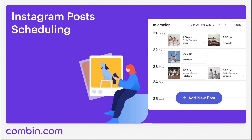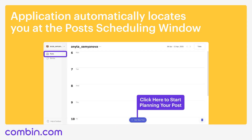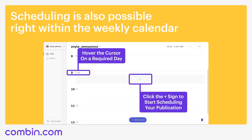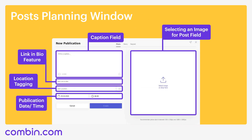How do you schedule posts with Combine Scheduler? When you open the application, Combine Scheduler automatically locates you at the posts' scheduling window. You can start scheduling your posts by clicking the big blue Add New Post button at the bottom of the window. Or you can schedule your content right within the weekly calendar — hover the cursor on the required day, you will see a plus sign, tap on the field and the planning window will appear. Post planning allows selecting an image, writing captions, tagging locations, user tagging, and the ability to change the link in bio simultaneously with post publication, and much more.